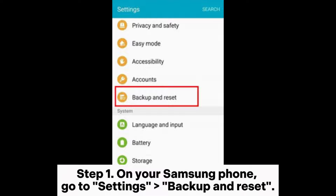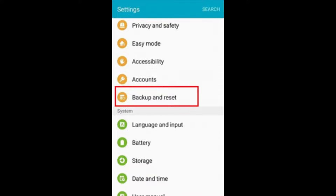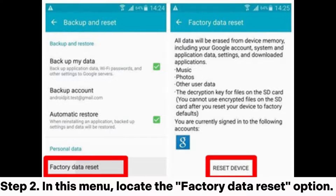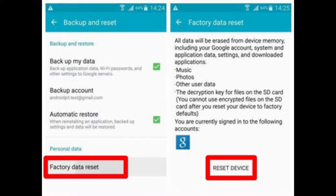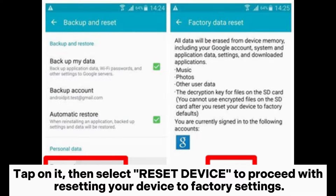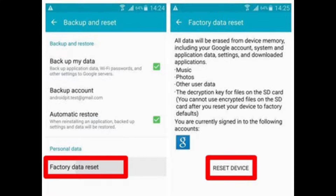Step 1: On your Samsung phone, go to Settings, then Backup and Reset. Step 2: In this menu, locate the Factory Data Reset option. Tap on it, then select Reset Device to proceed with resetting your device to factory settings.